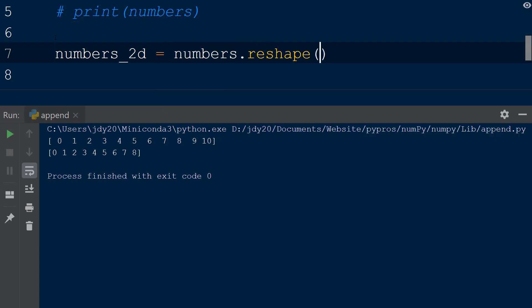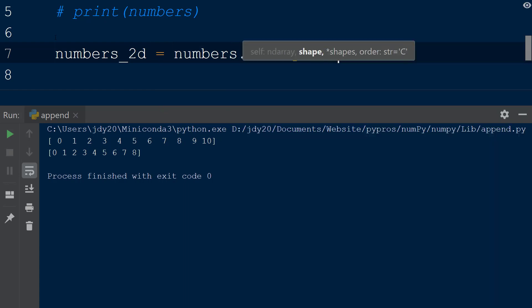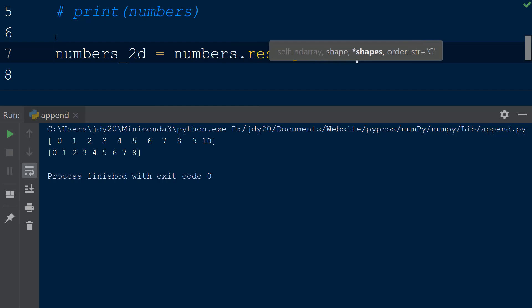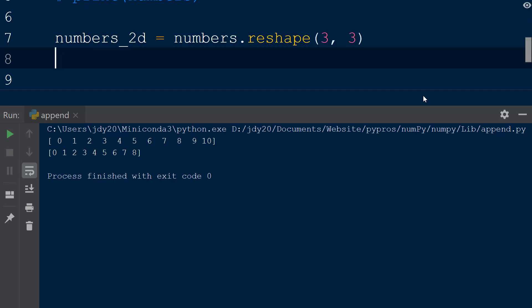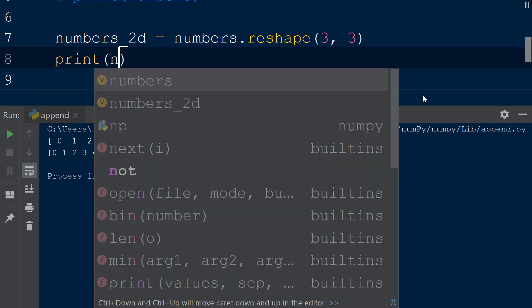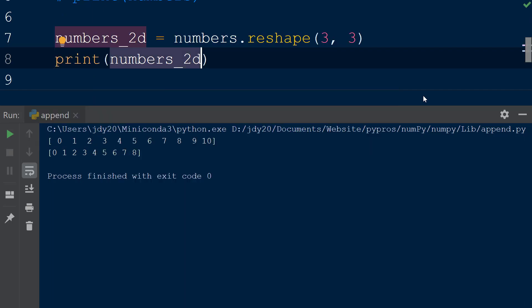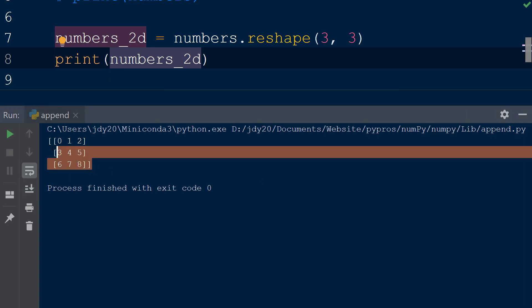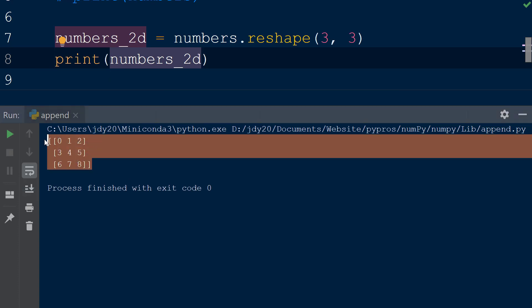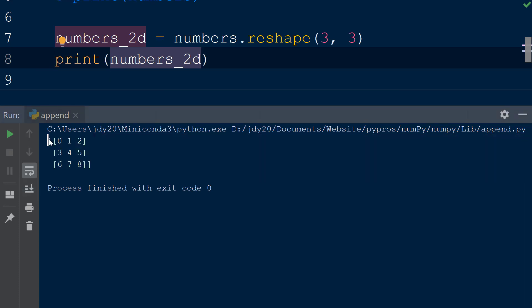This function will change the shape of the numbers array into the specified number of rows and columns if possible. We will add the 3 to specify the number of rows, followed by a comma with the value of 3 for the number of columns. When we print the numbers2d array to the console, the resulting array has the same values as the numbers array, but the shape now has 3 rows and 3 columns.